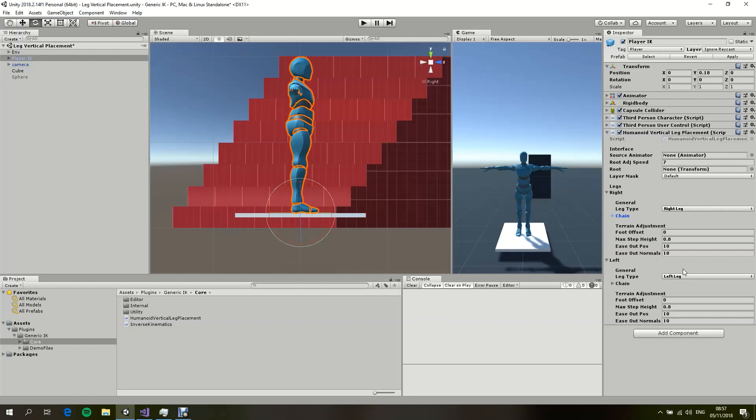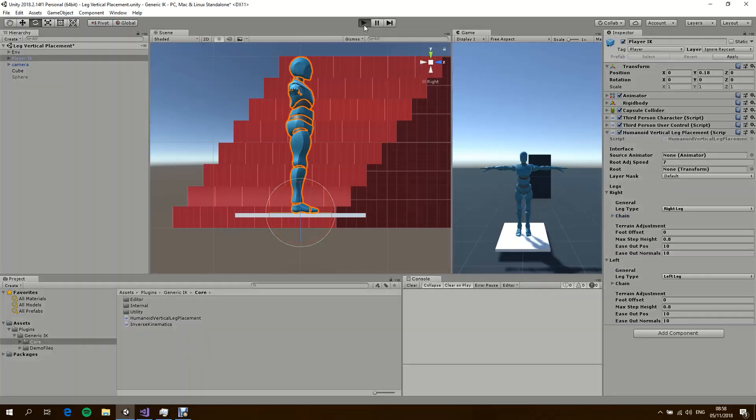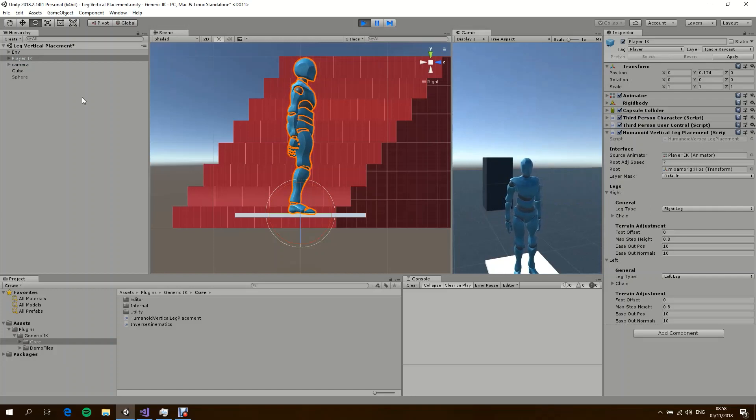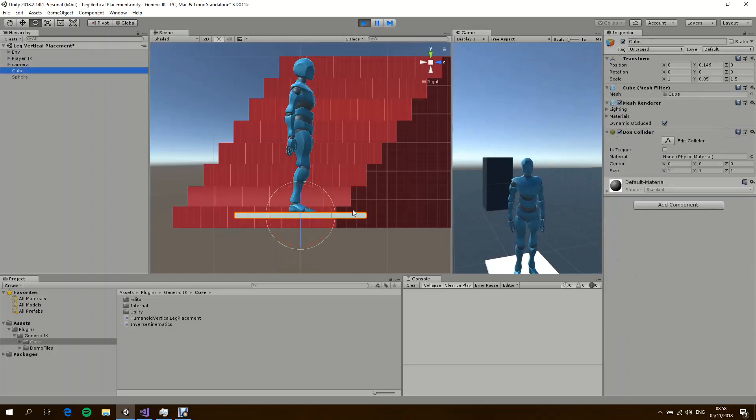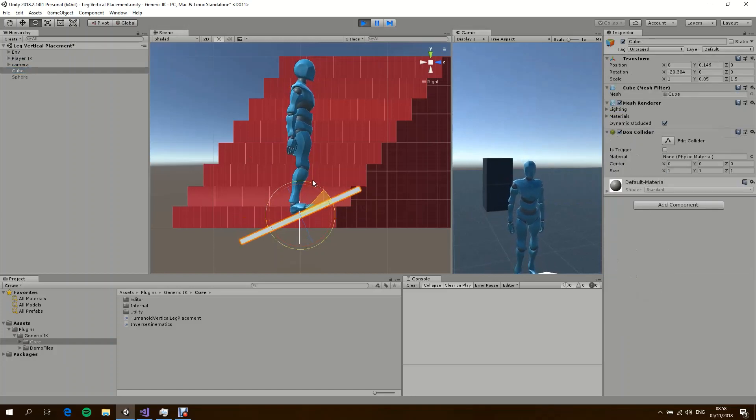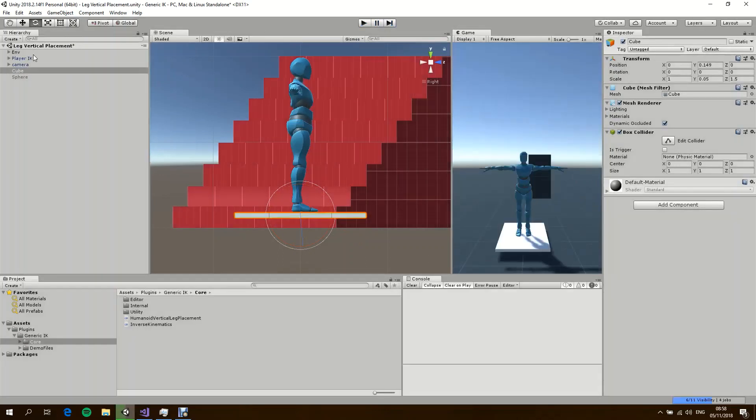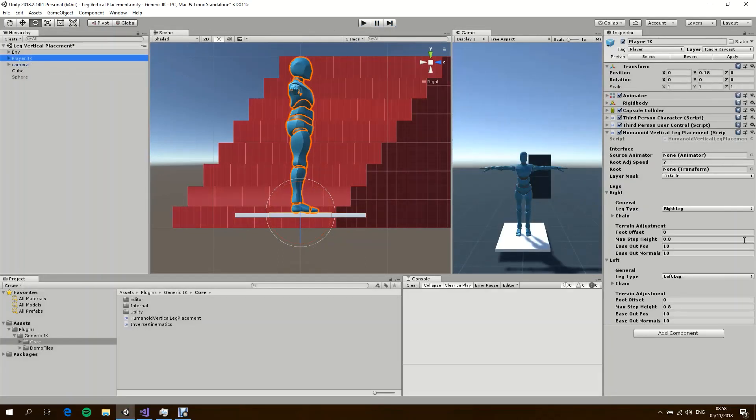All right, so all I have done right now is just selecting a layer mask to do the raycasting against, and I just specified which type of leg is which chain. If I start the game again, as you can see, it's working. So just a couple of seconds and you can have a vertical leg placement system working on your character.